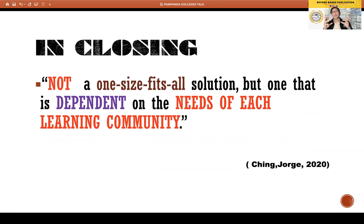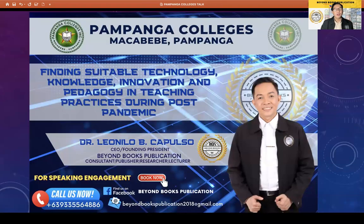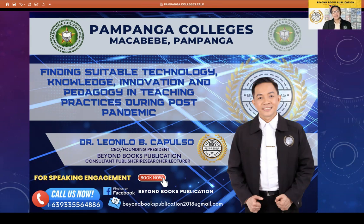At the end of the day, students should always be at the center of our discussion. Thank you very much for allowing me to share my insights, and hopefully I will see you soon personally when everything is finalized. Good afternoon, everyone — to the teachers, particularly Sir Ron Viray for inviting me, administrators of Pampanga Colleges, and all the teachers and students who are listening. Good afternoon, everyone. This is Dr. Capulso from BN Books Publication.